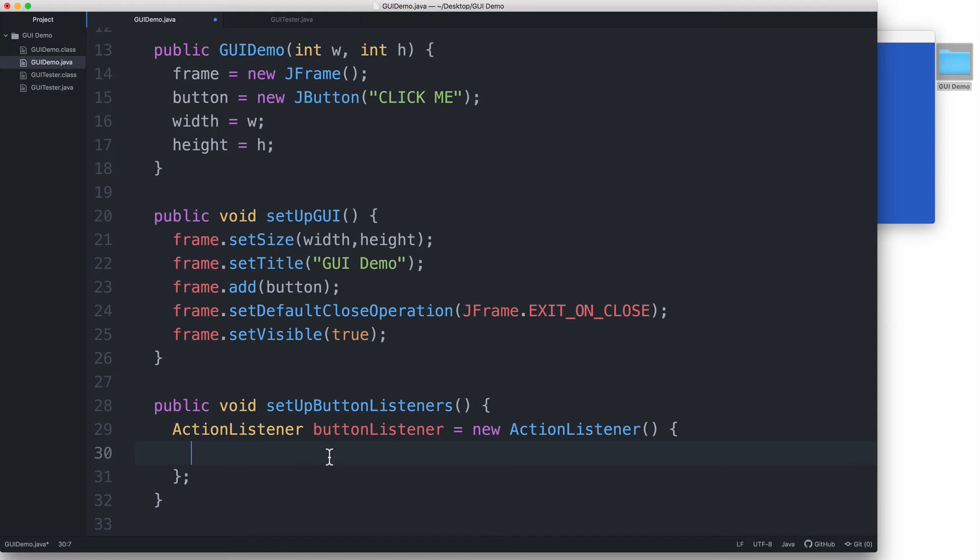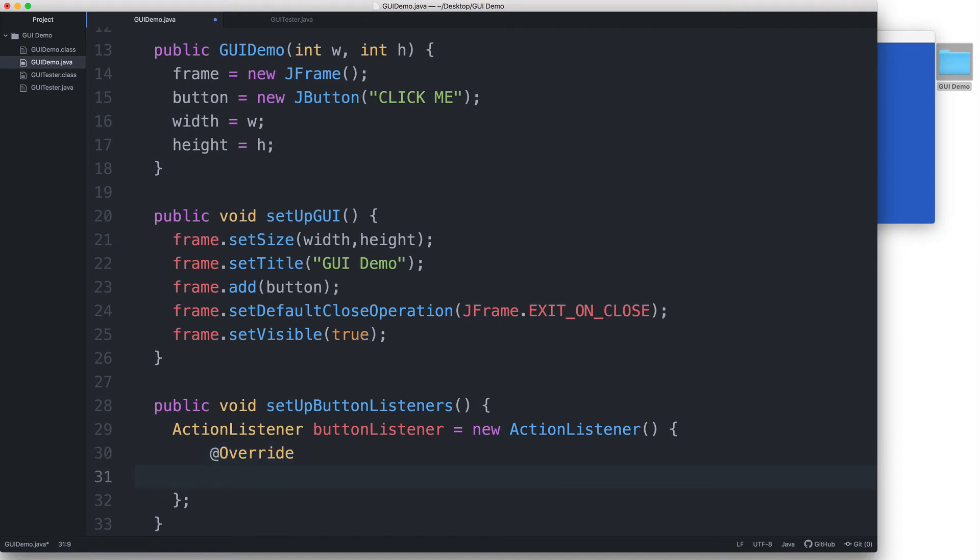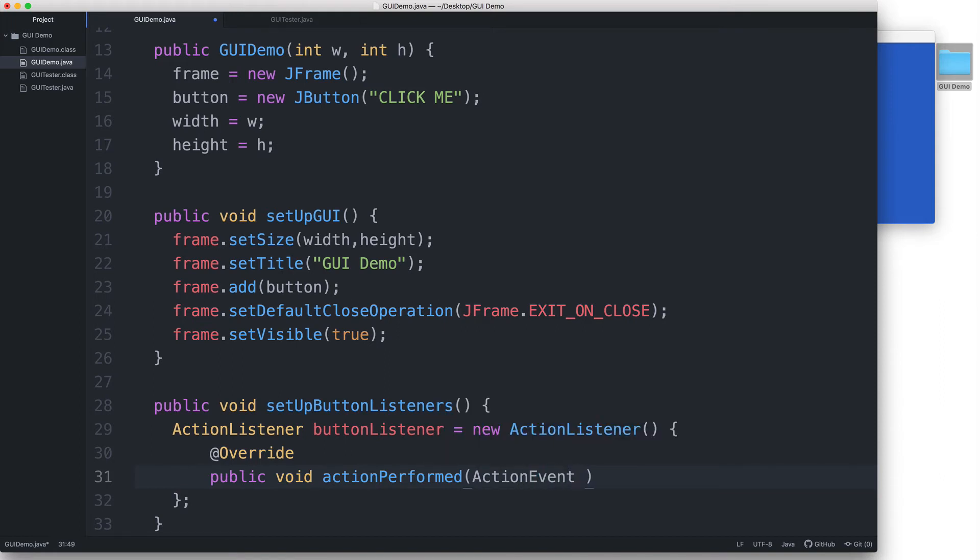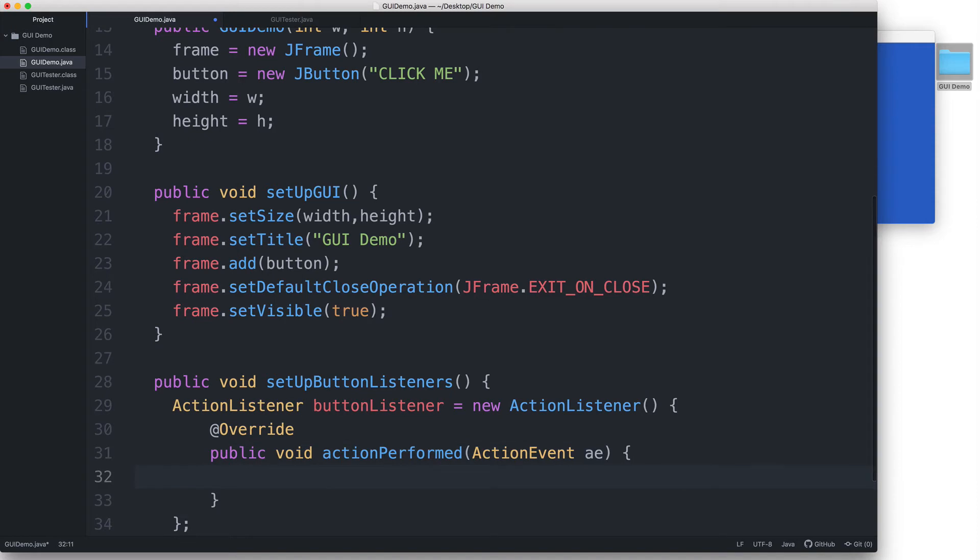When I say override, what this means is to define an already provided method, which in this case is the actionPerformed method, and give it our own implementation. In other words, we'll put our own specific code inside the method body. So first, we type @override, and then we say public void actionPerformed, and then in parentheses, ActionEvent ae, and then curly braces.